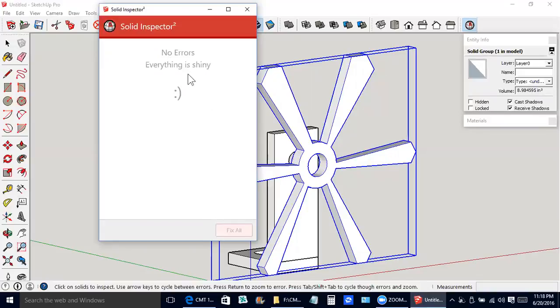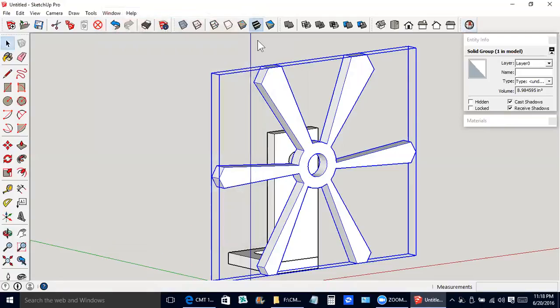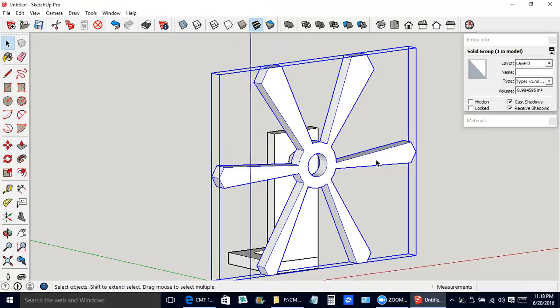It says no errors. Everything is shiny, with a little smile, sideways smile there. So we'll shut down the solid inspector. Now we would be able to 3D print this because it's a real solid as opposed to just a group.